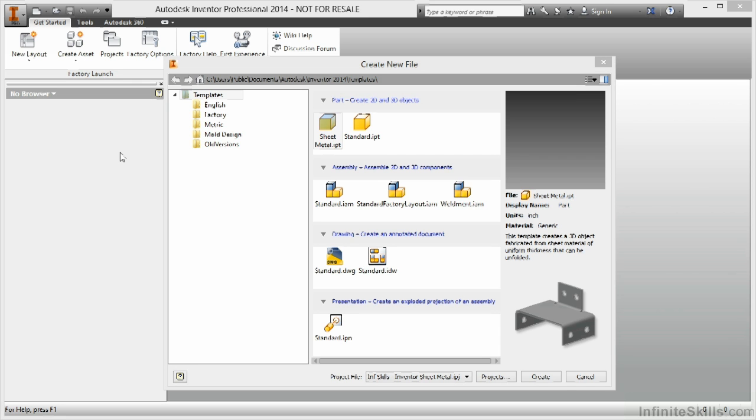In this video we're going to take a look at starting a new sheet metal file from scratch and using some of our basic tools to help us get started.